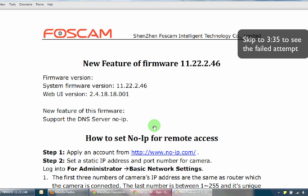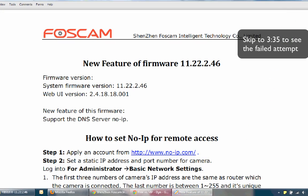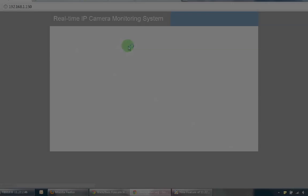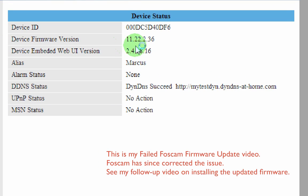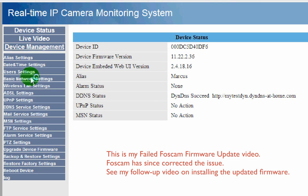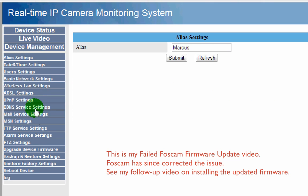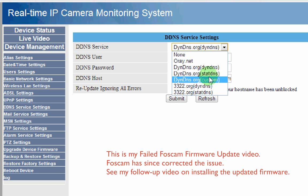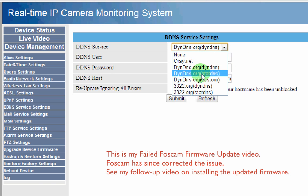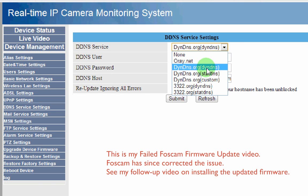Awesome, excellent — this is going to benefit a lot of people out there. My current firmware is 11.22.2.36. With my current firmware it only supports DYN; as you can see there's no drop-down for no-IP.